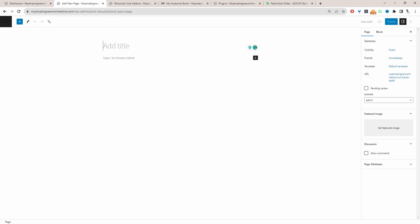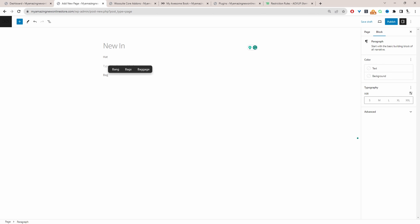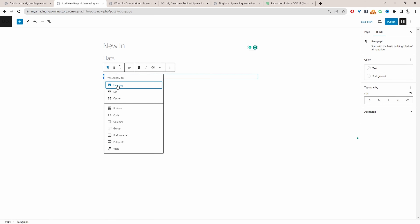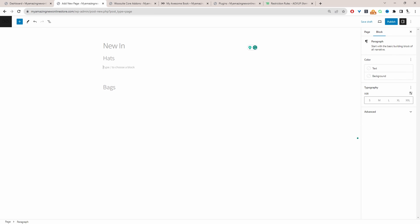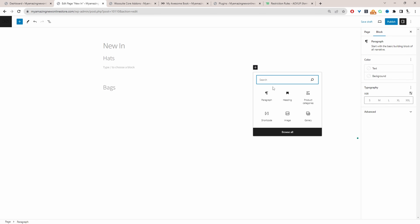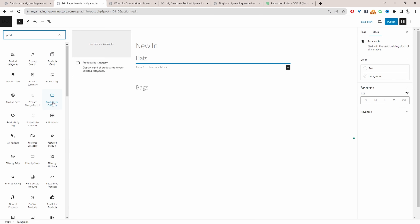Let's say New In, for example, and then we want to display our latest products by category — let's say hats, and then let's say bags. Let's change these into headings. Then here we're going to be using the WooCommerce default method, so we're just going to be using Gutenberg. Let's click the plus icon here, then we'll search for products, select Browse All, and then select Products by Category.